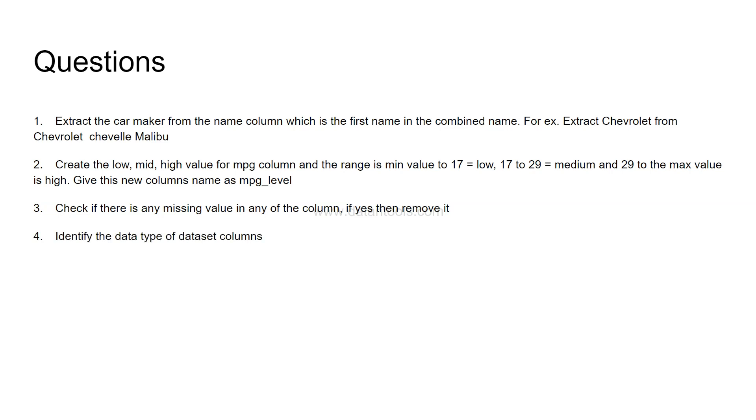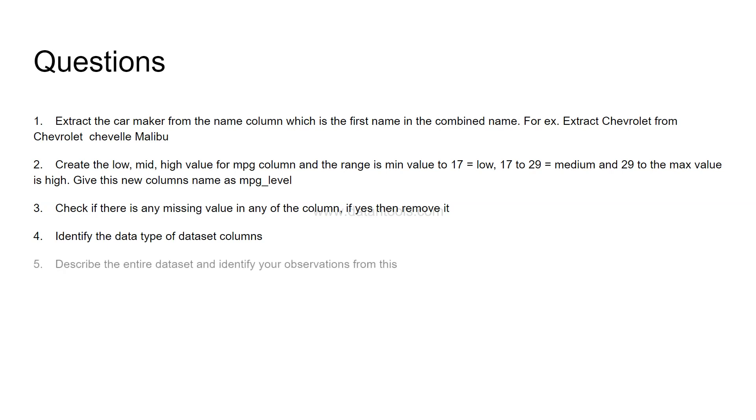Identify the data type of dataset columns. So this is helpful in scenarios like if any numerical column is like object or if anything which is character is misinterpreted into something else or a date column is misinterpreted into something else. So one can evaluate this. So you need to know how you can identify the data types of dataset columns. The next question is describe the entire dataset and identify your observations from this.